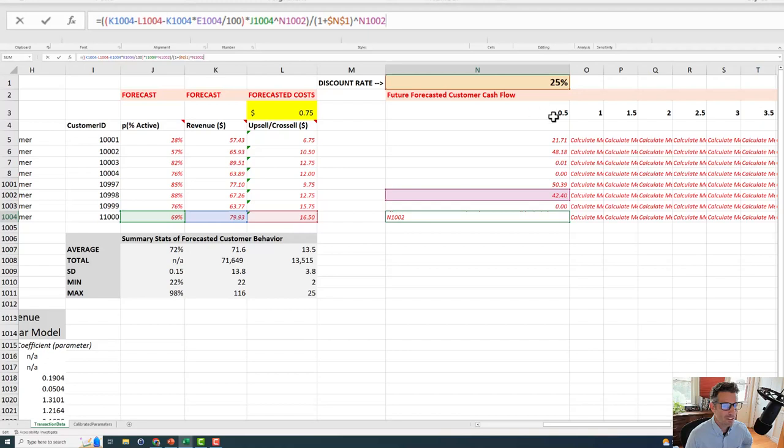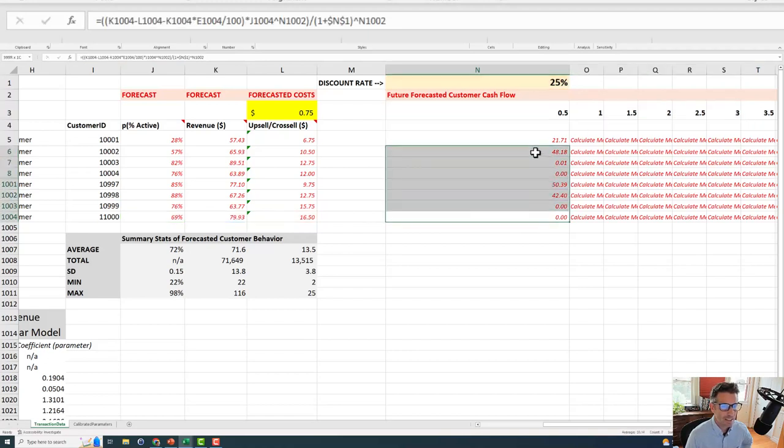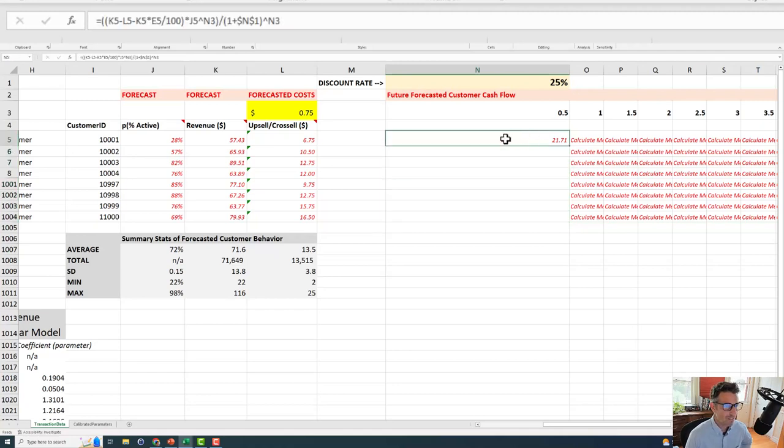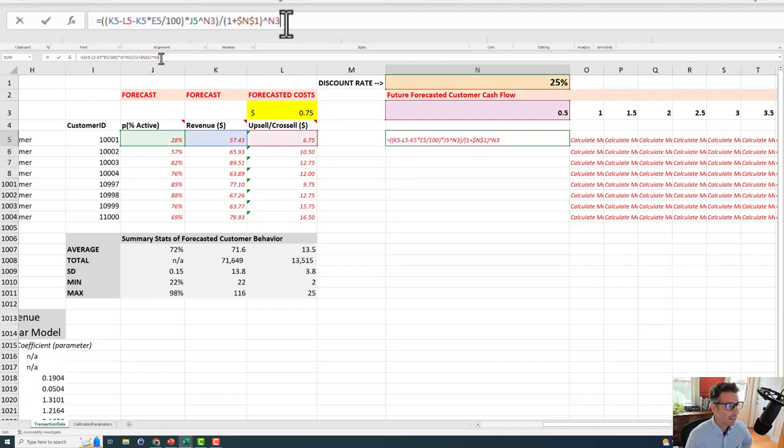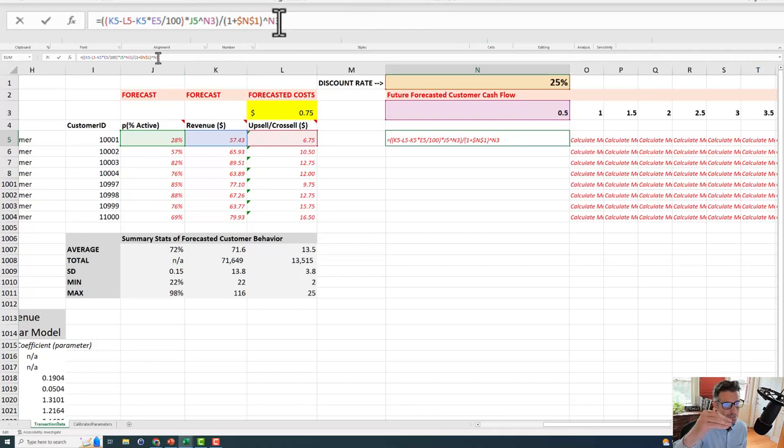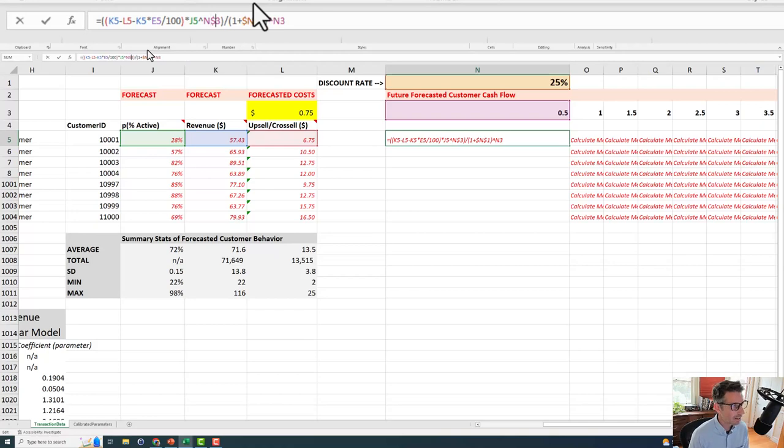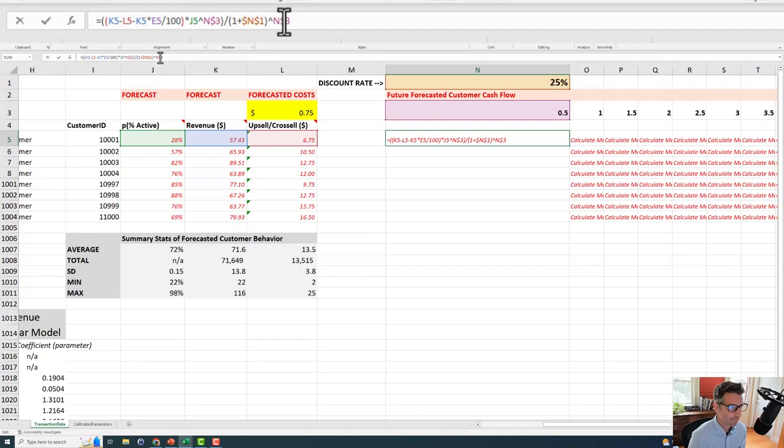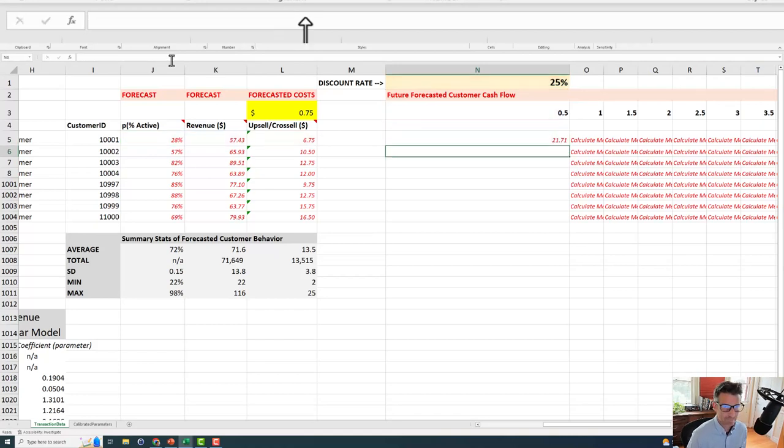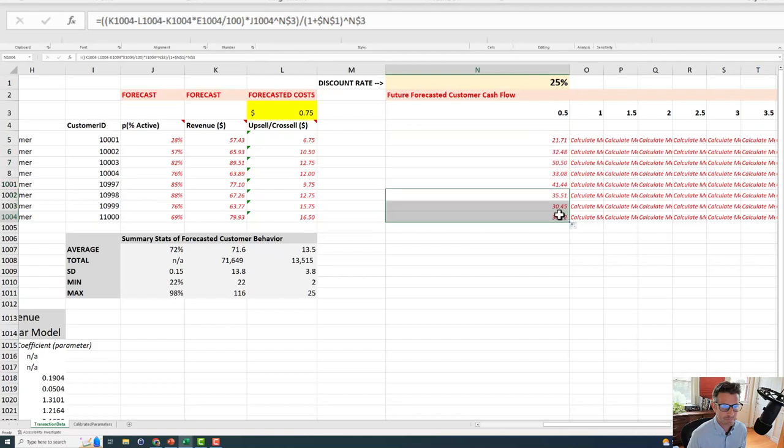I want to always be referring to this row for my time period. So let me delete everything except for my N5 here. And what I need to fix here is I need to find where those N3s are. Yep. That's my time period. And I don't want them to be, I want them to be able to go to the right across columns when I drag, but I don't want them to go down. The way to lock that in is to put a number, I'm sorry, a dollar sign just in front of the, only in front of the three for N3.